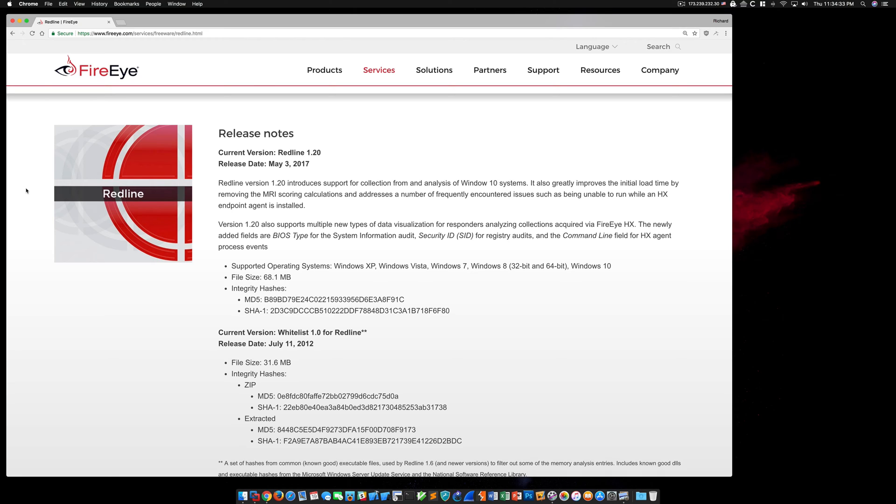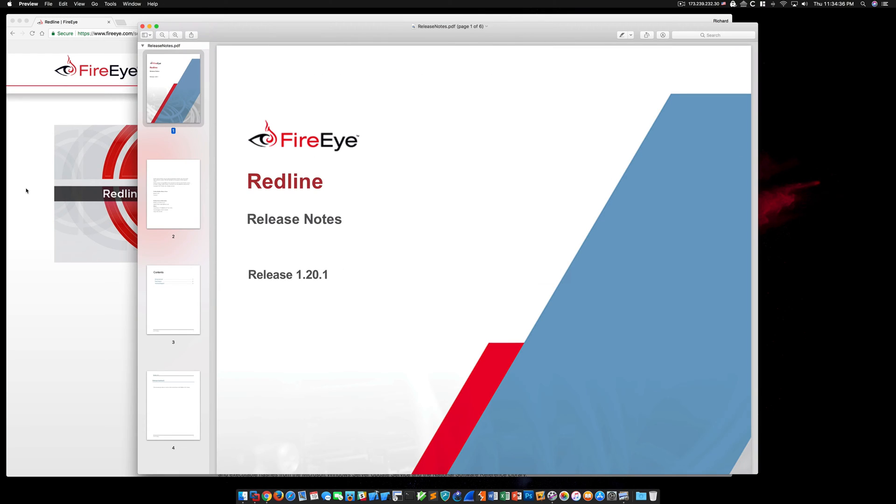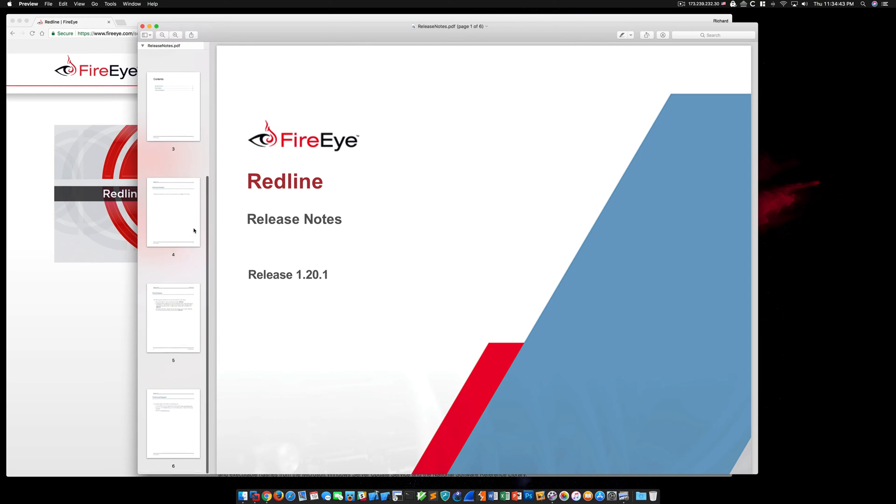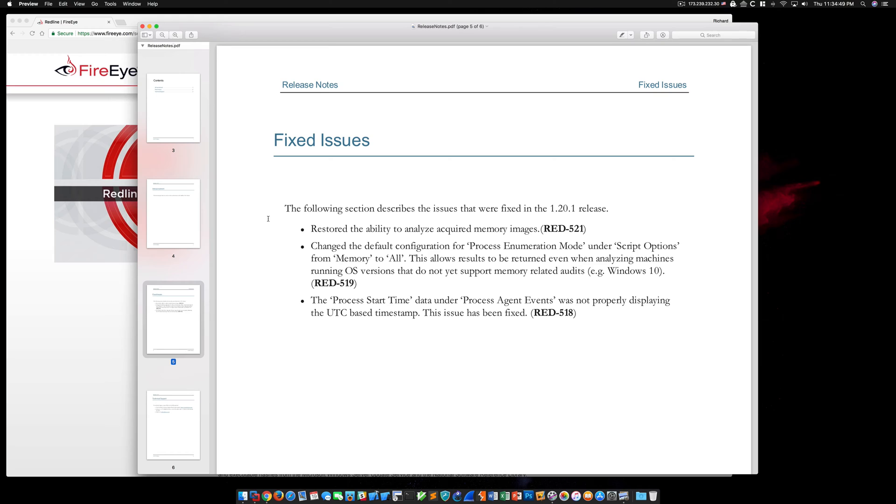I reached out to FireEye to report the issue, and they were kind enough to provide me with a pre-release copy of Redline 1.20.1. Here you can see the release notes for that version. If we look on page 5, under Fixed Issues, the top bullet point is Restored the Ability to Analyze Acquired Memory Images.